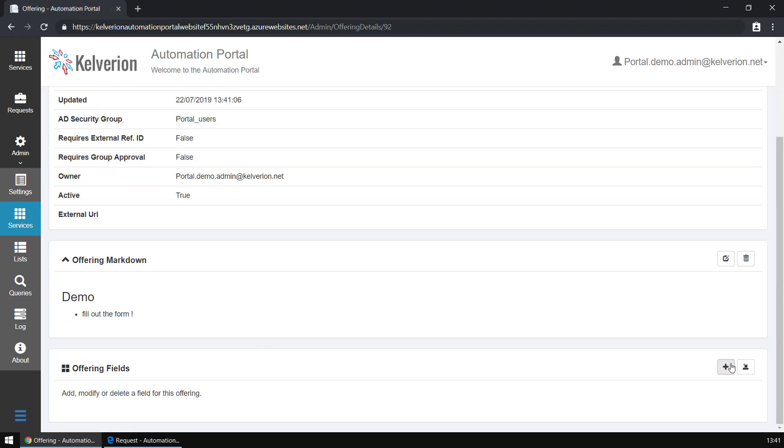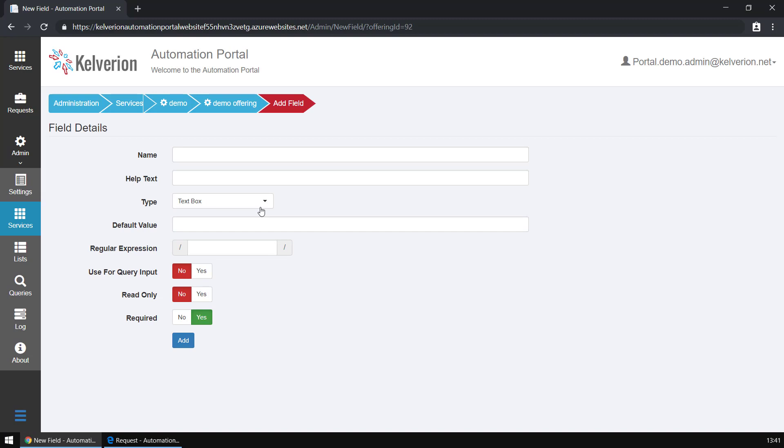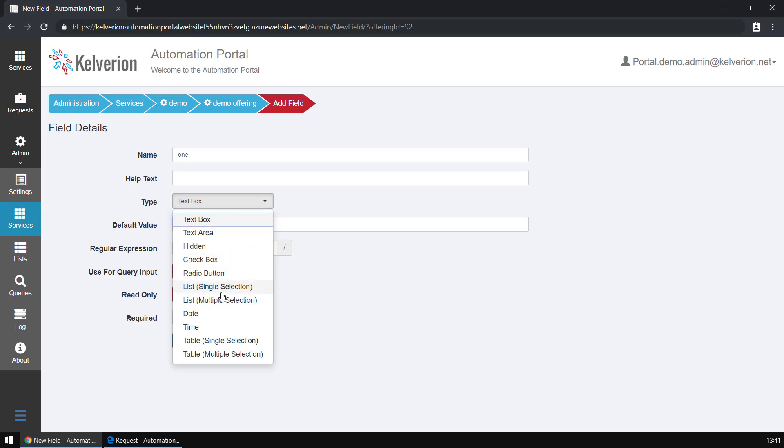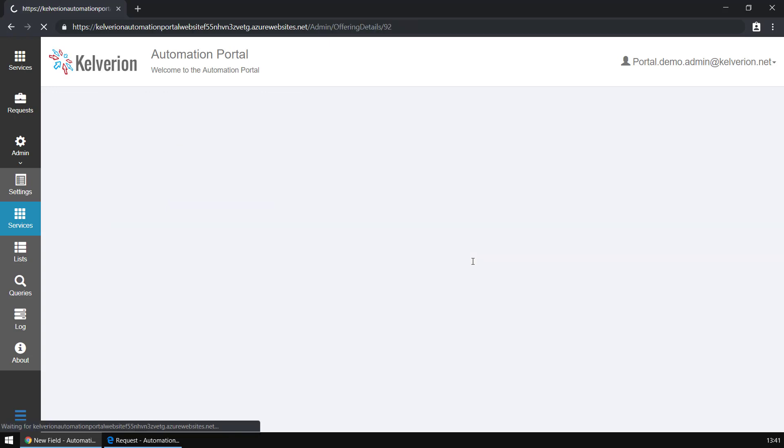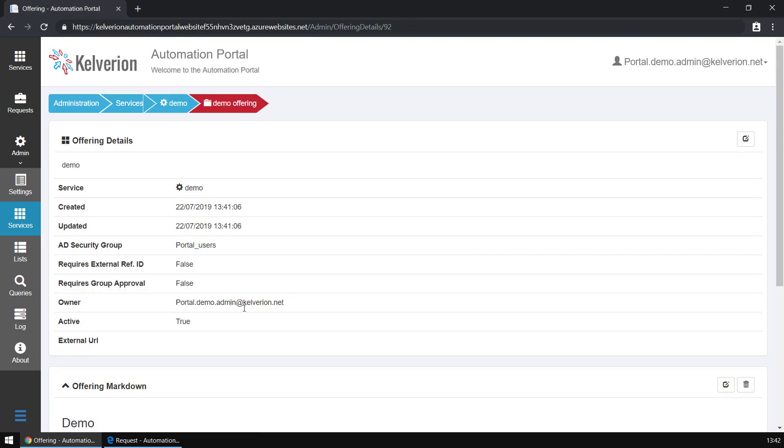We've added some documentation. I'm now going to add some fields, and the fields are those choices that the end user can make. We have lots of different field types - you can see text box and text area, radio buttons and check boxes. The first thing I'm going to add is a text area. That's the first field added.